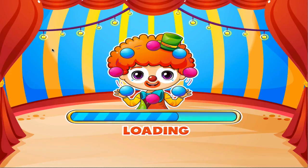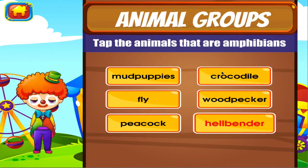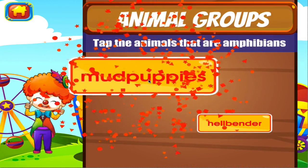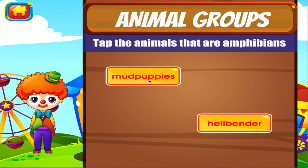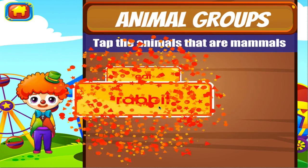Animal groups. Tap the correct answer. Well done. Well done. Tap the correct answer. Terrific. Excellent.